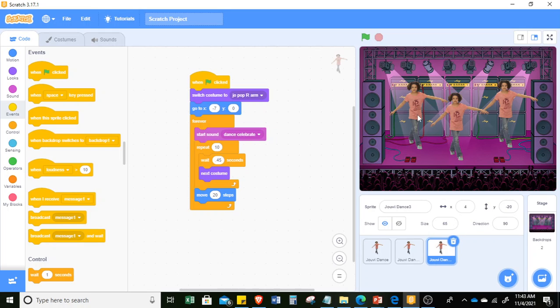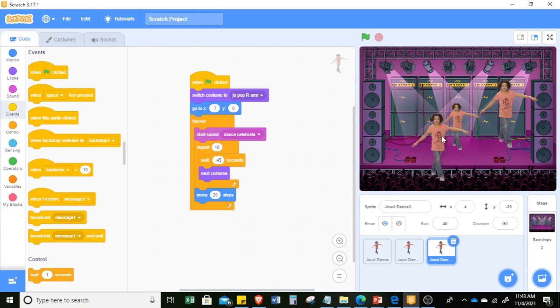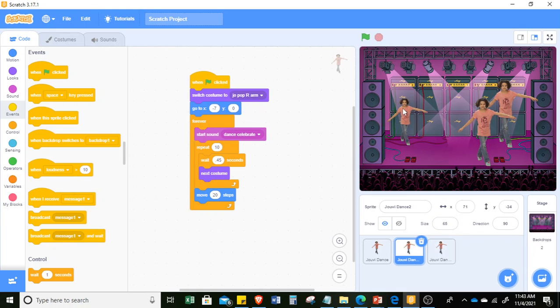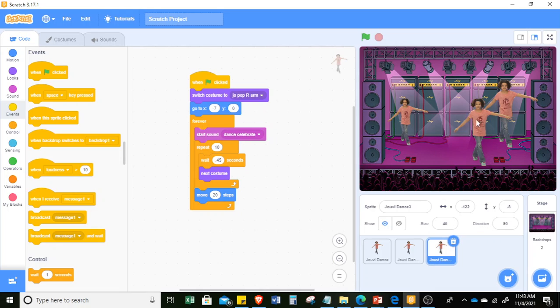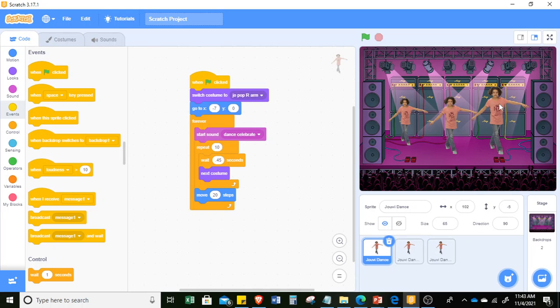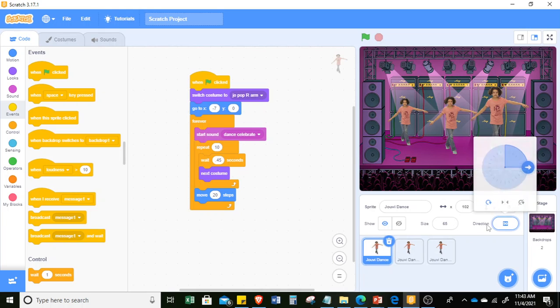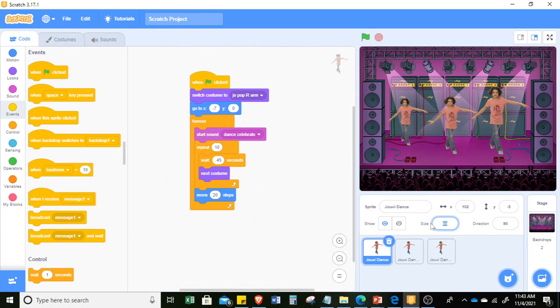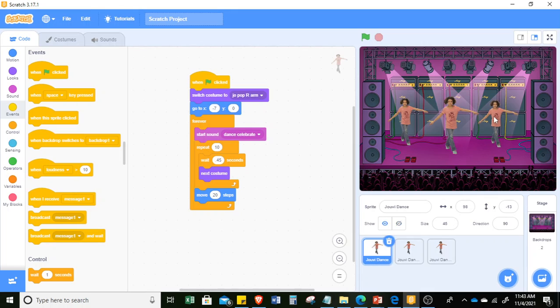So, for example, those at the back, you can make them size 45. So you can change here, this is 45. Let's make it smaller. This is 55. And the other one, again, is 45. So we just have to change the starting position.